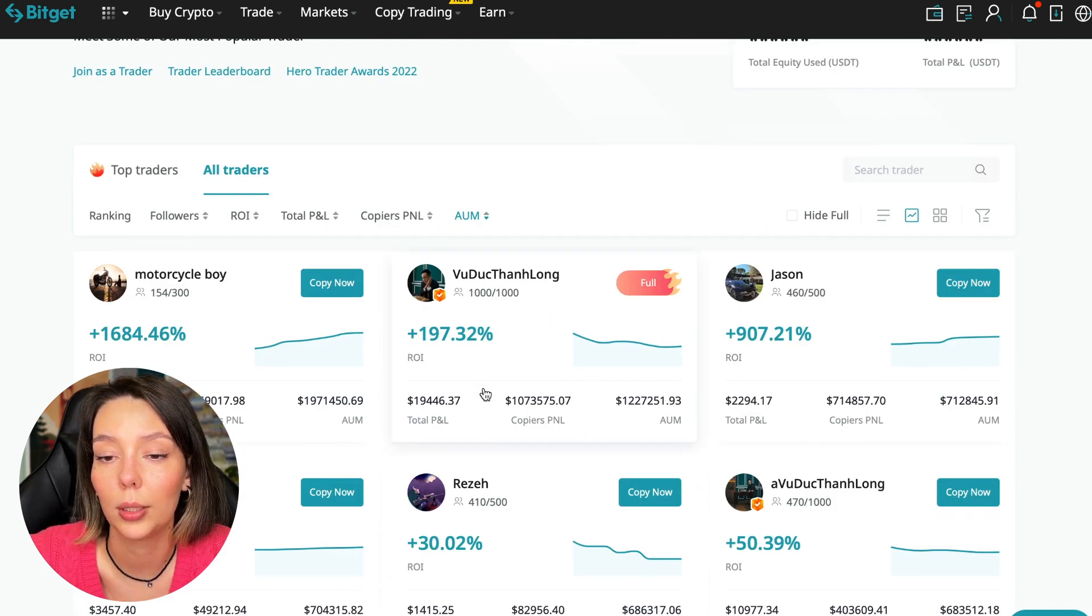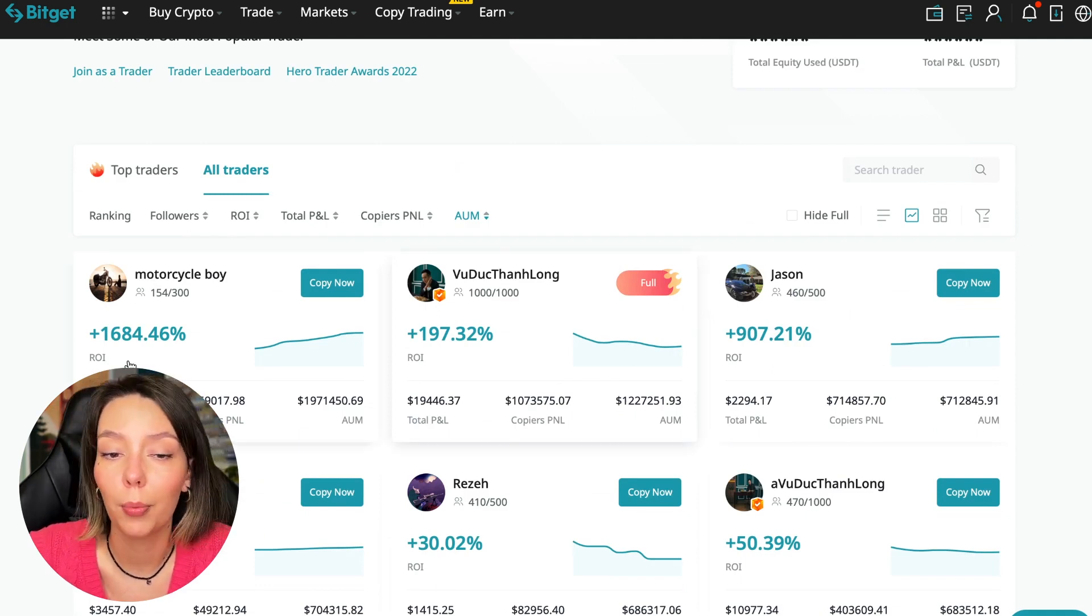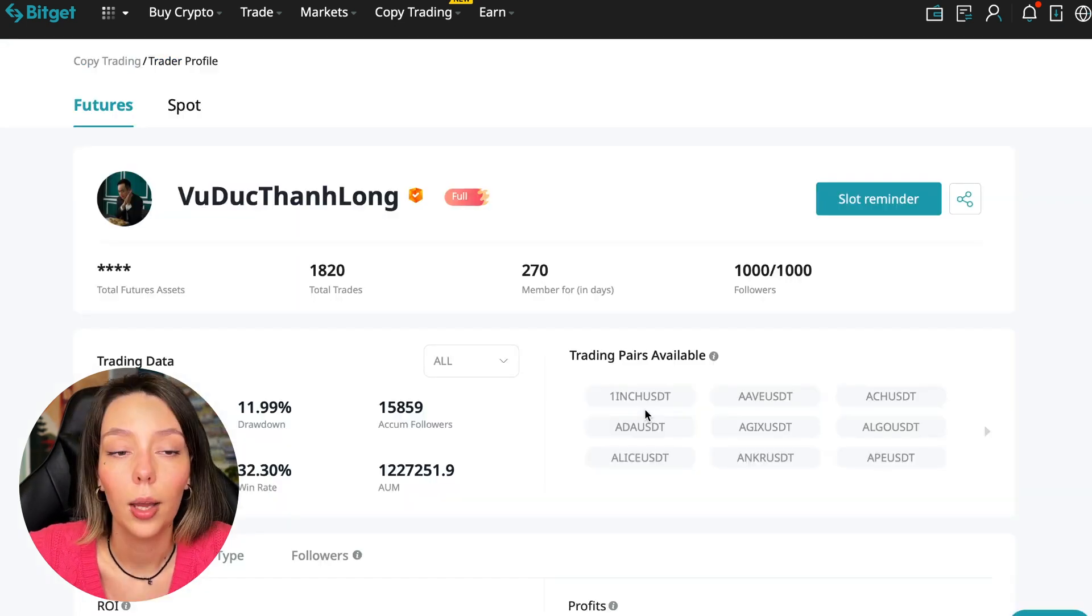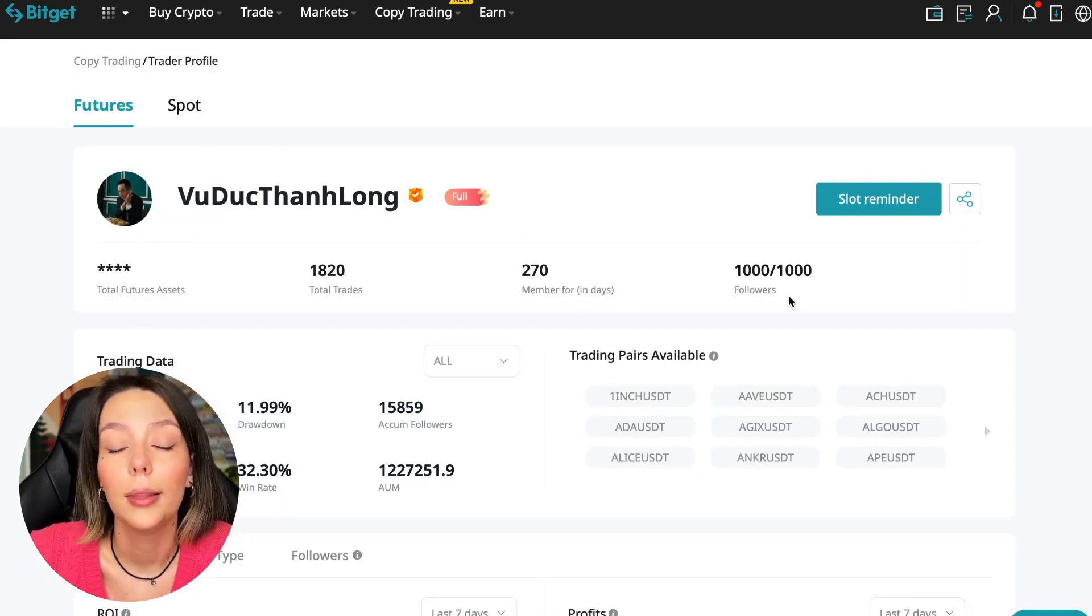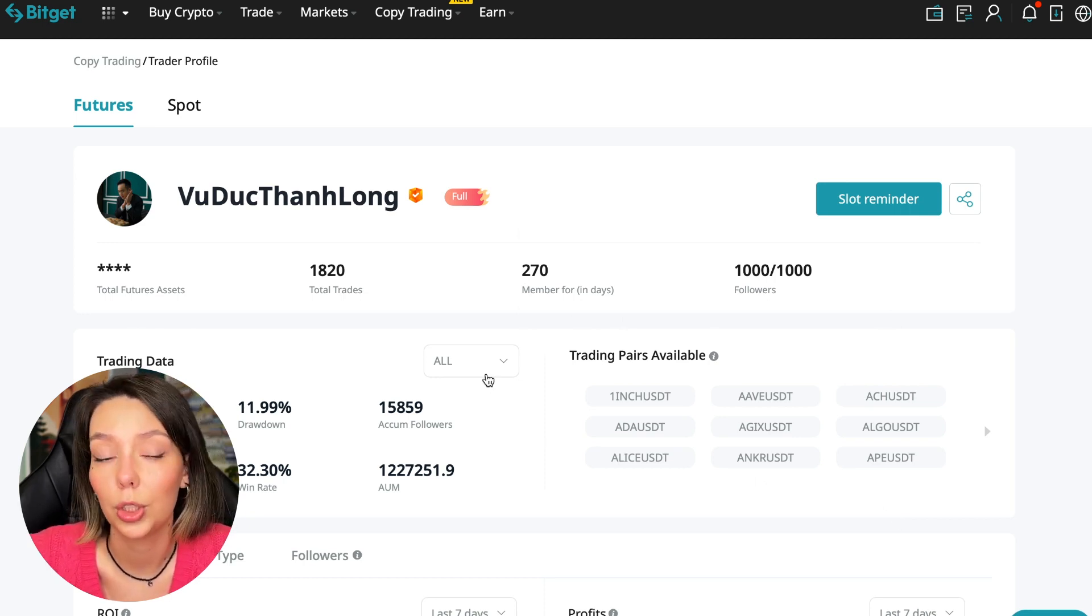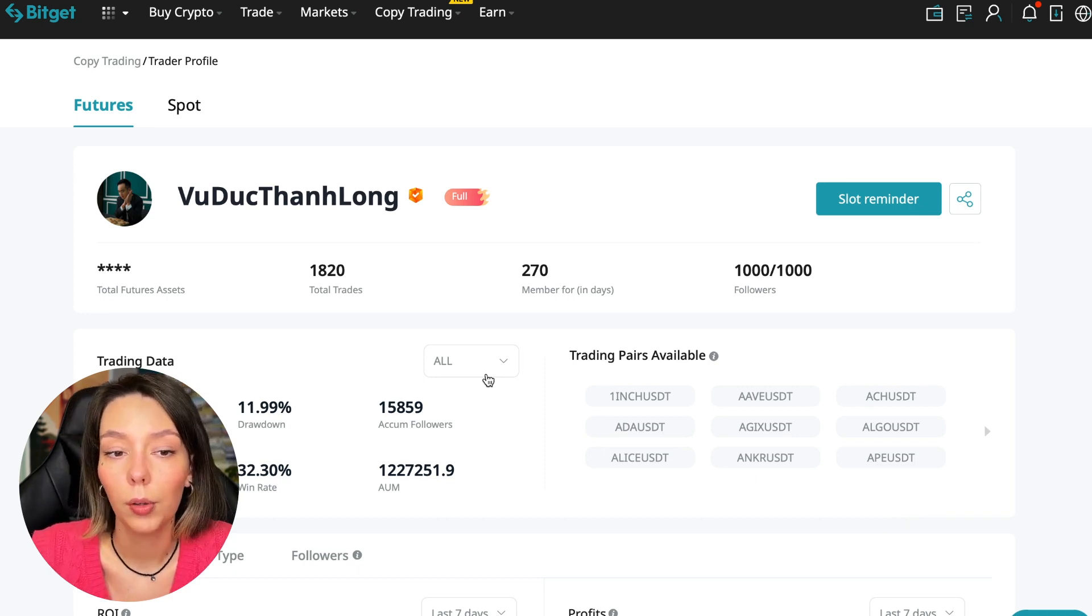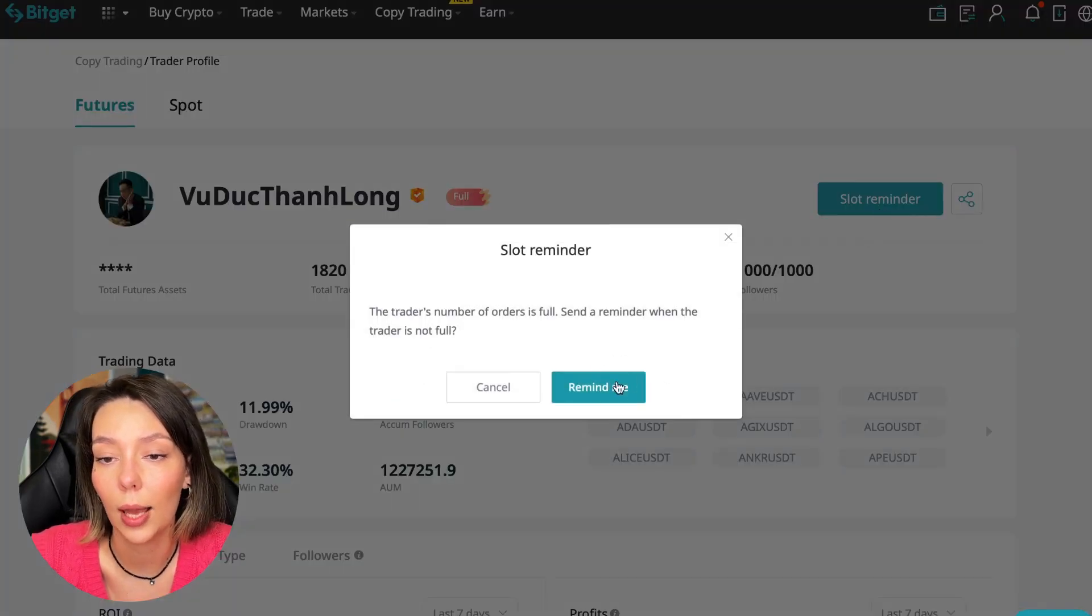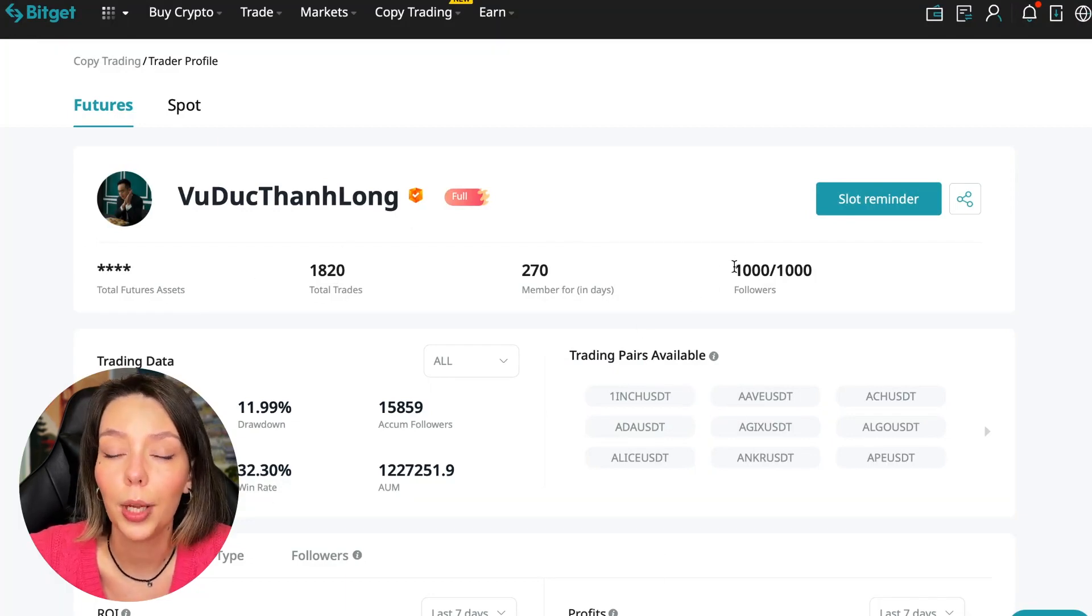As you can see, there are different capitalization metrics here. This trader has $1,971,000 and this trader has a capitalization of $1,227,000. You can see that the numbers are quite impressive. You need to choose a trader who has a fairly large capitalization and a large number of subscribers and also makes good PnL for his subscribers. I have already analyzed traders and I can say that this trader Wuduk Chan Long is quite good. Now we can join him for this test introductory video.